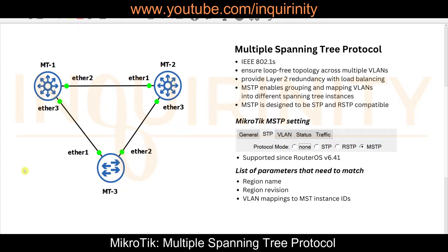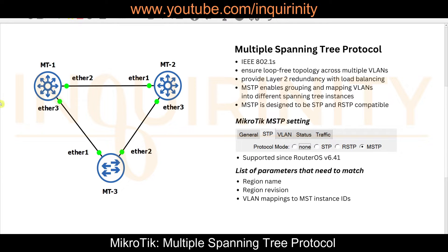For classic spanning tree or Rapid Spanning Tree Protocol, there is something called Per-VLAN Spanning Tree, where each VLAN has its own spanning tree instance. If you have four VLANs, you have four spanning tree instances; if you have 1000 VLANs, you have 1000 instances. You could achieve load balancing — for example, VLANs 10 and 20 go one path, VLANs 30 and 40 go another.